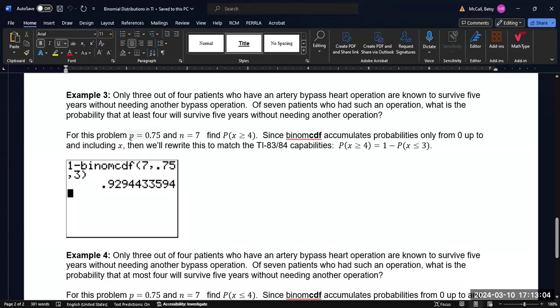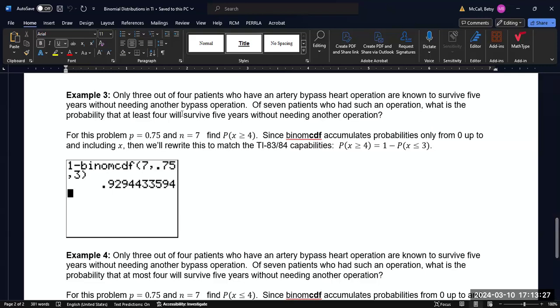So the probability of success is 0.75. Because three out of four patients is three quarters, it's 0.75. And we're testing seven patients, so n is 7. And we want to know the probability that at least four will survive. So at least four is four, five, six, or seven.